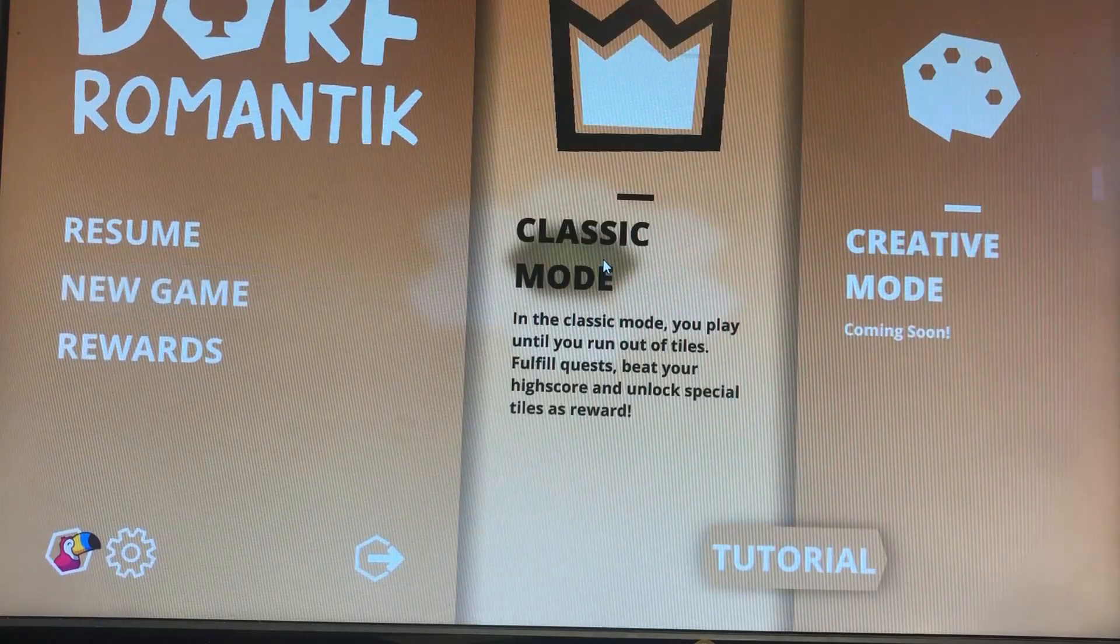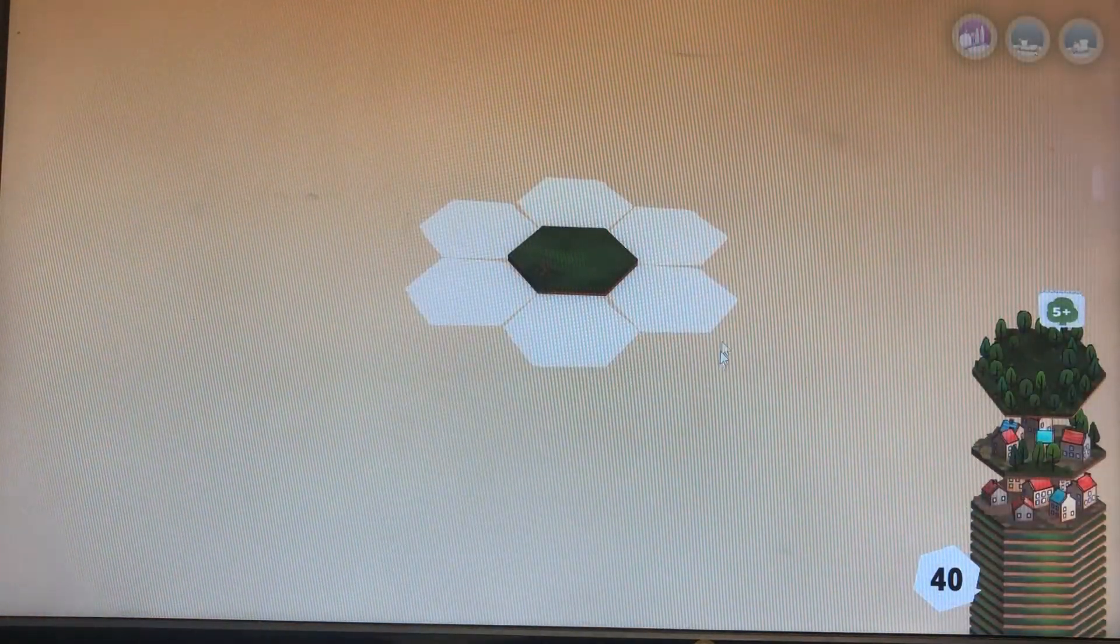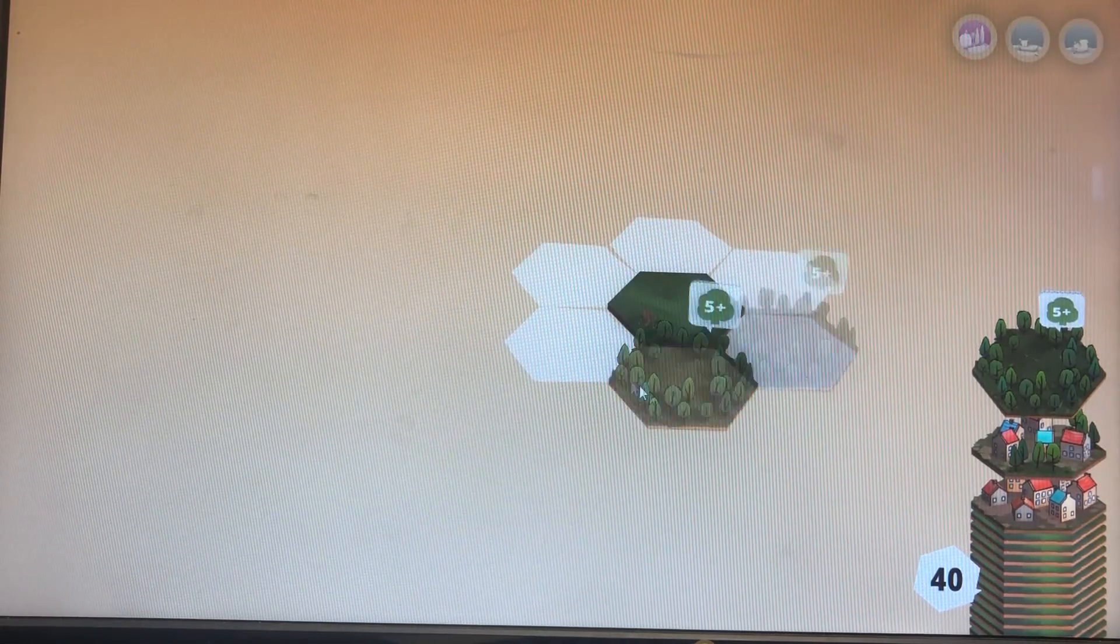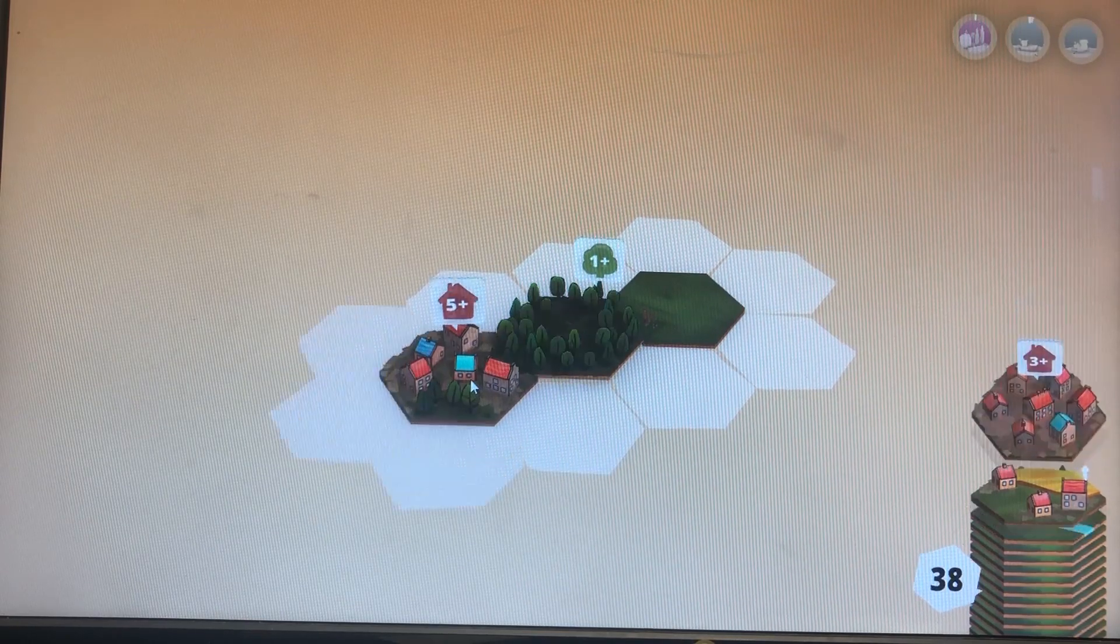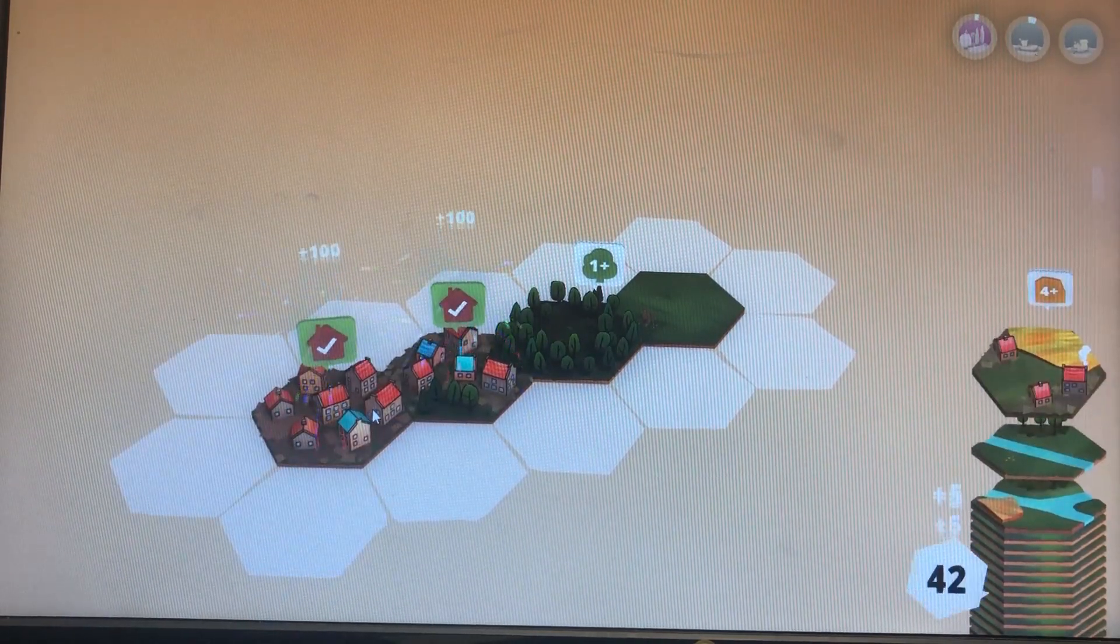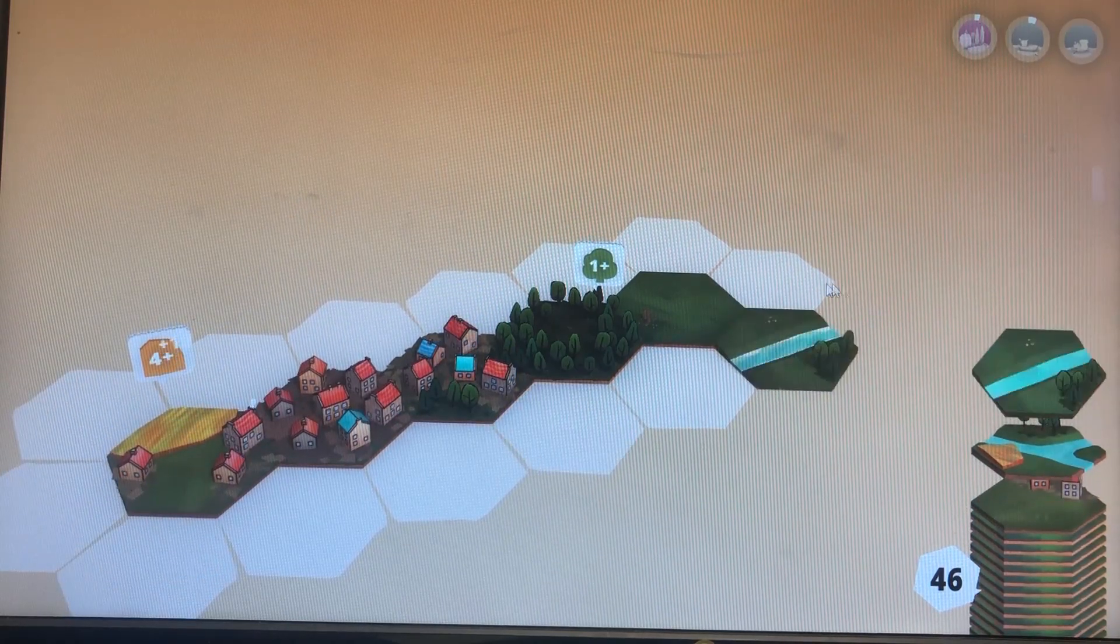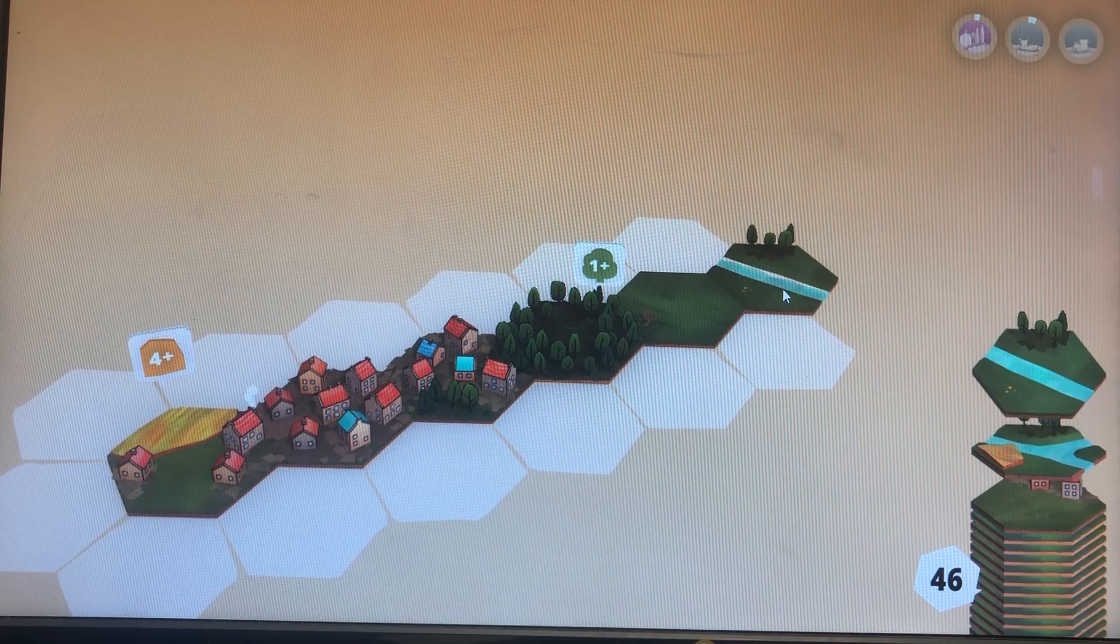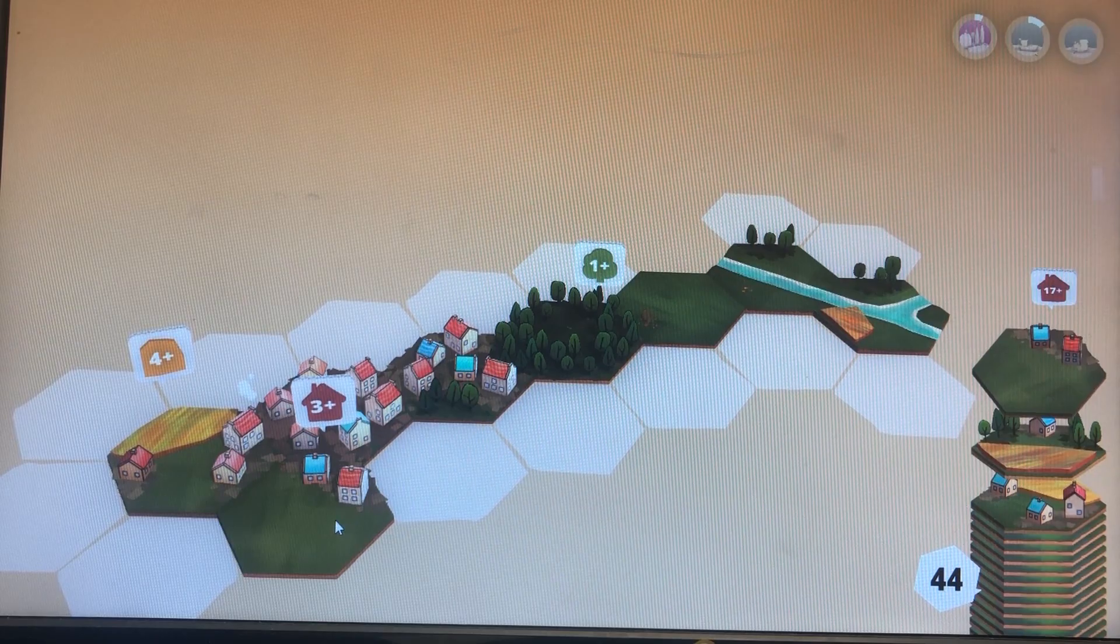So then I thought I would jump into some games. And really it turns out I end up playing just two games. One is Dorf Romantic. And what I want to show you here is just how slow this is behaving. I'm pretty sure a bulk of that is because of the video card. But it could also be the operating system in addition to this much older processor.